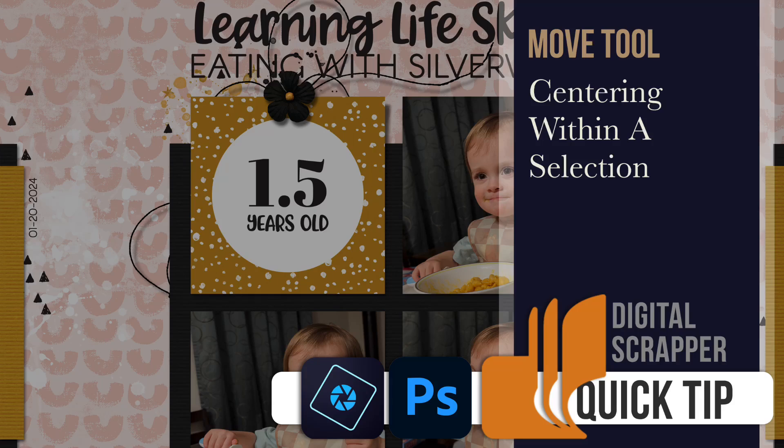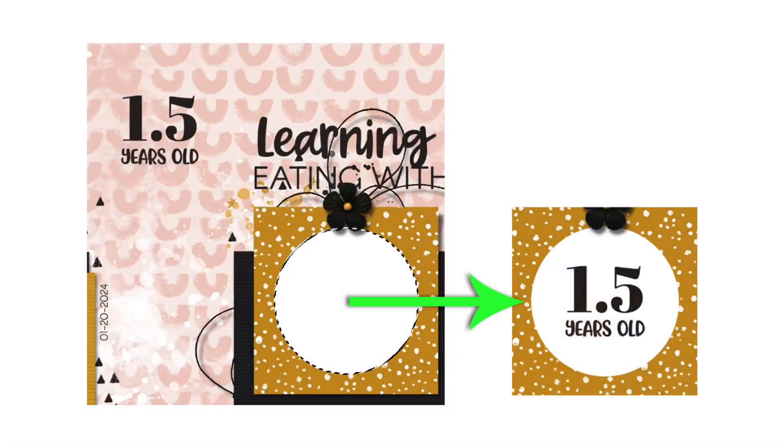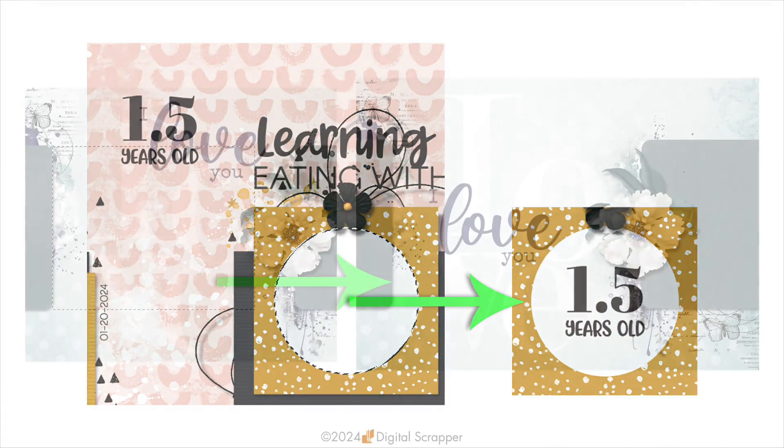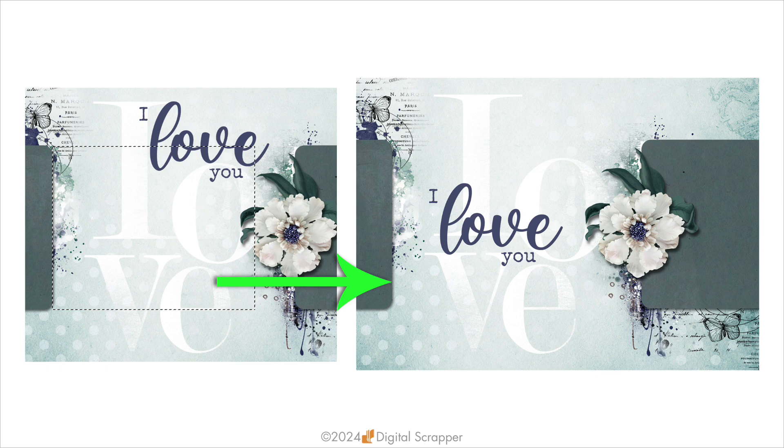When you combine the power of a selection with the move tool, you can get perfect placement every time. When creating projects in Photoshop or Photoshop Elements, there can be times when it's very handy to be able to center type or a shape or some other element over a certain area on the document.